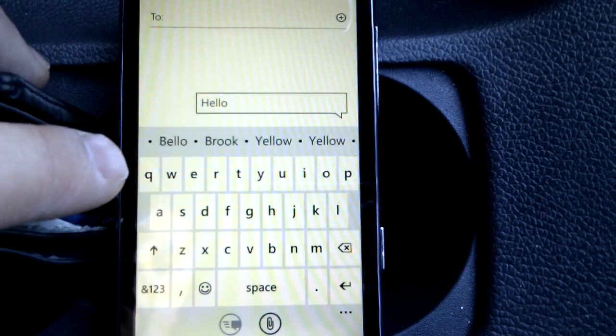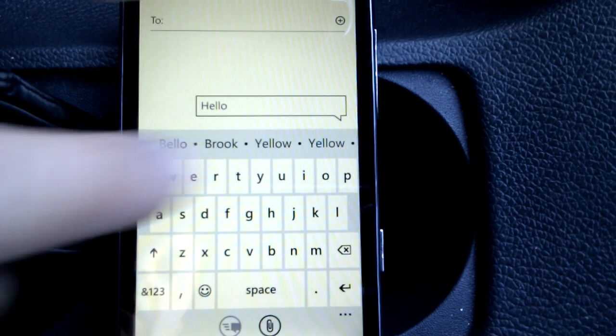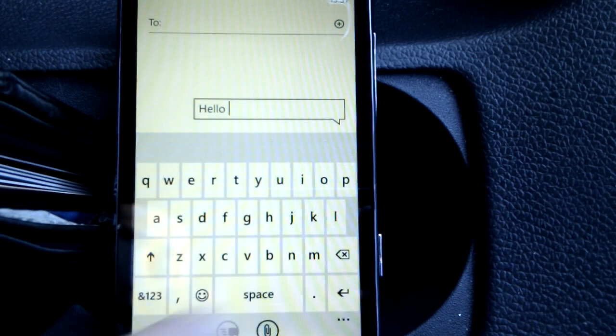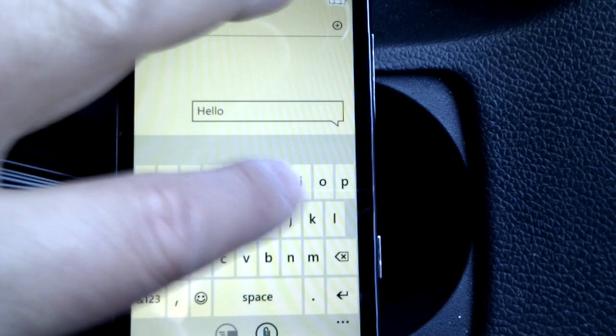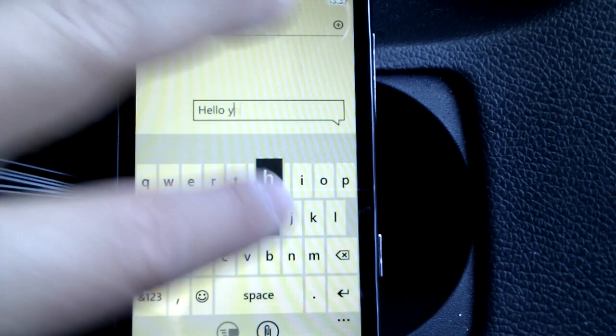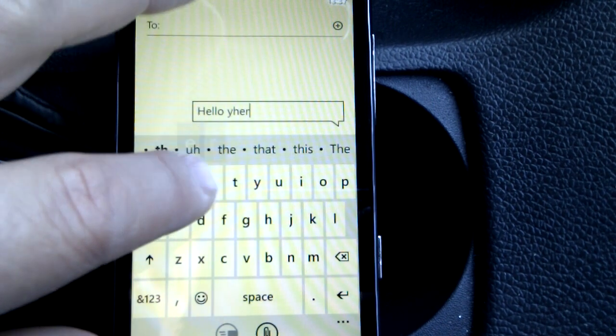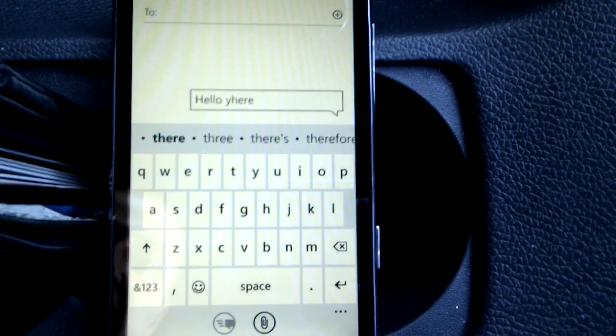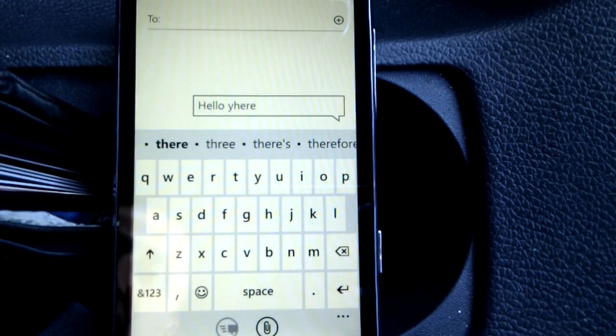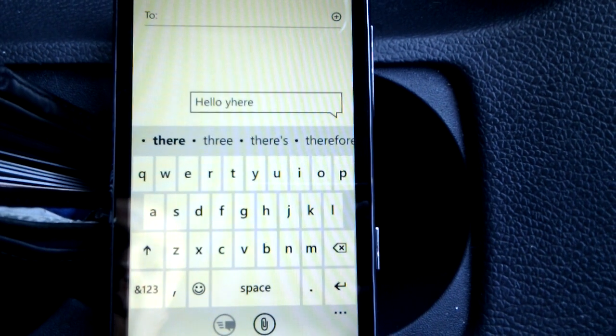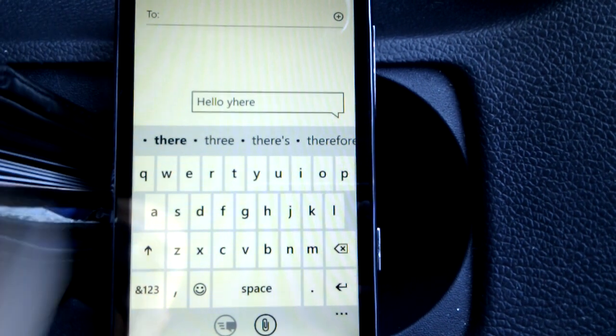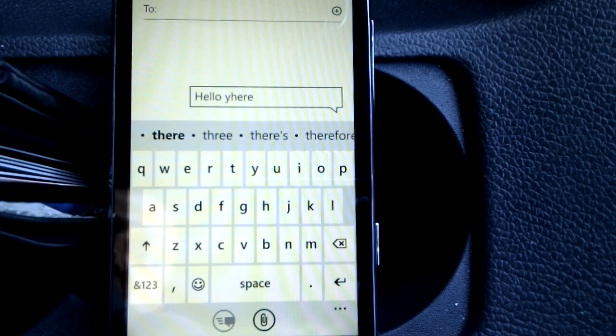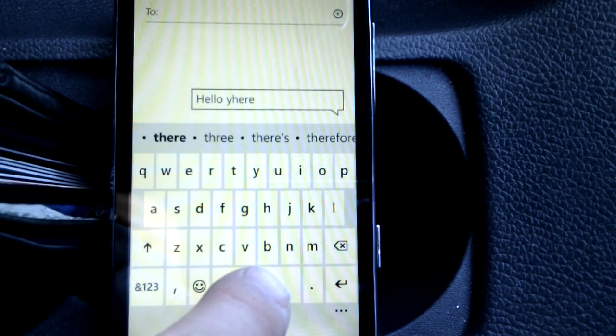It's guessing what words we want. If I accidentally type in the word there incorrectly, it'll change it. So you can see I've typed in Y here and it's changed it to 'there'. If I press space it'll do a little double tap sound and it'll correct that for me.